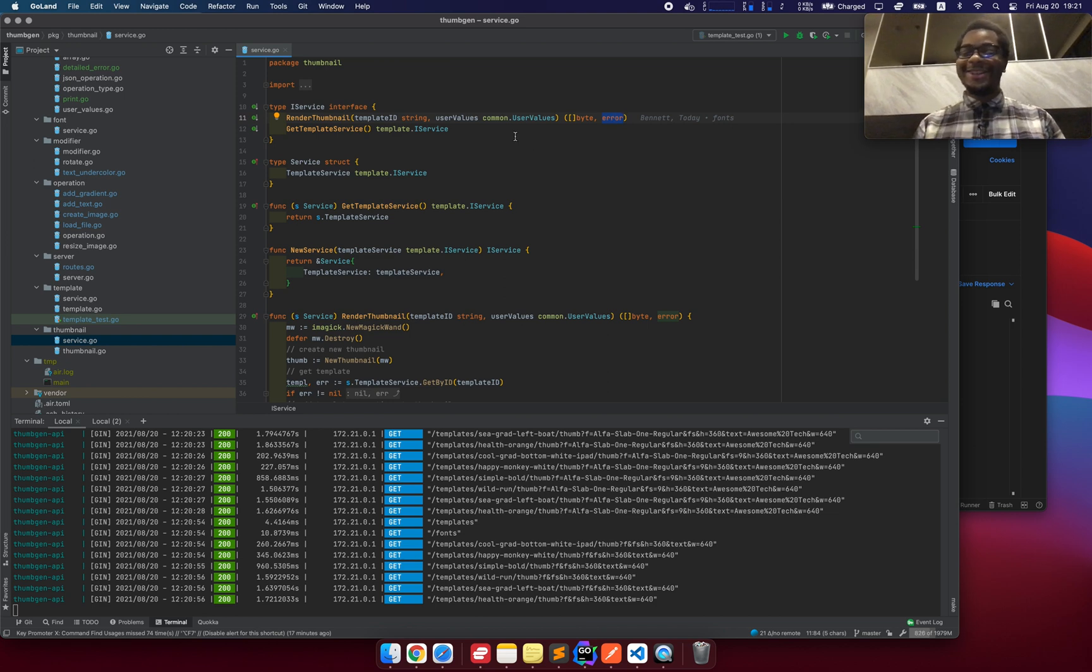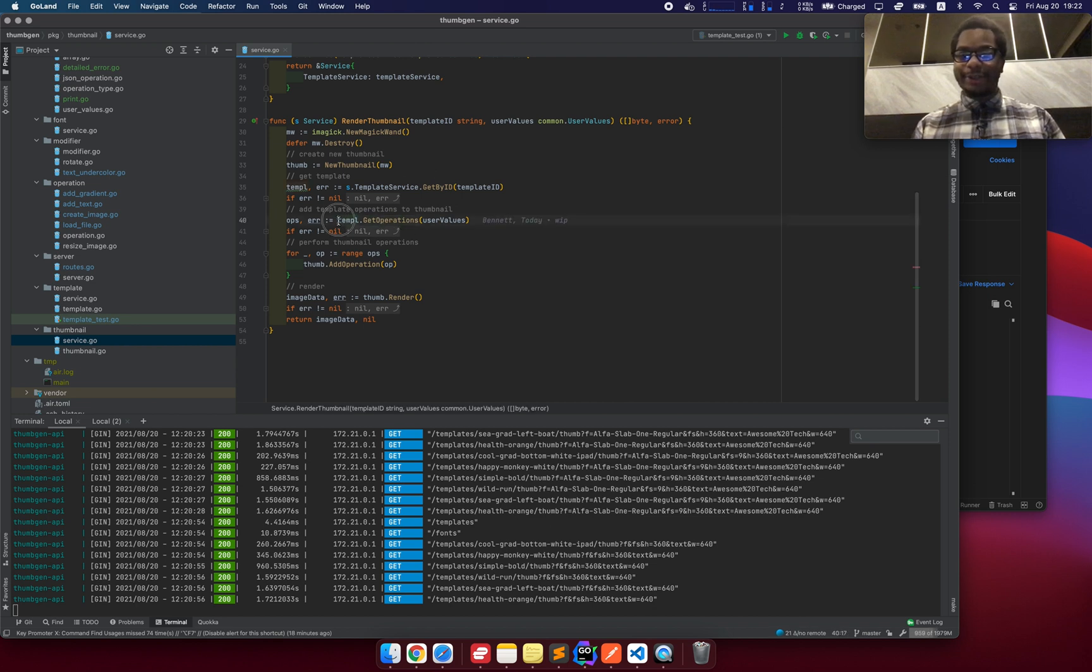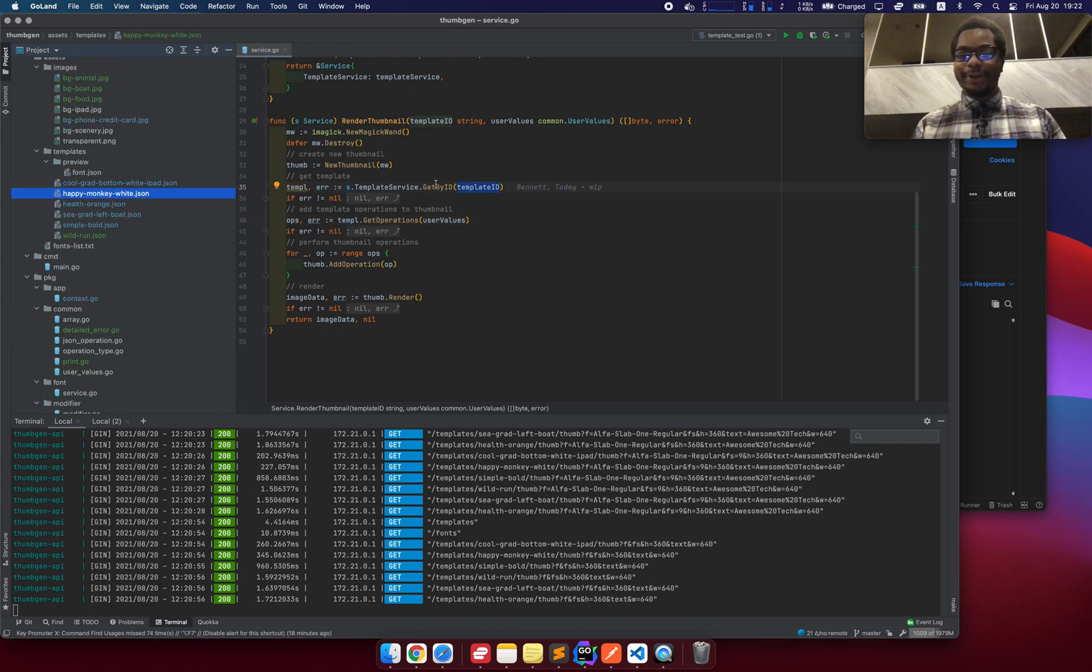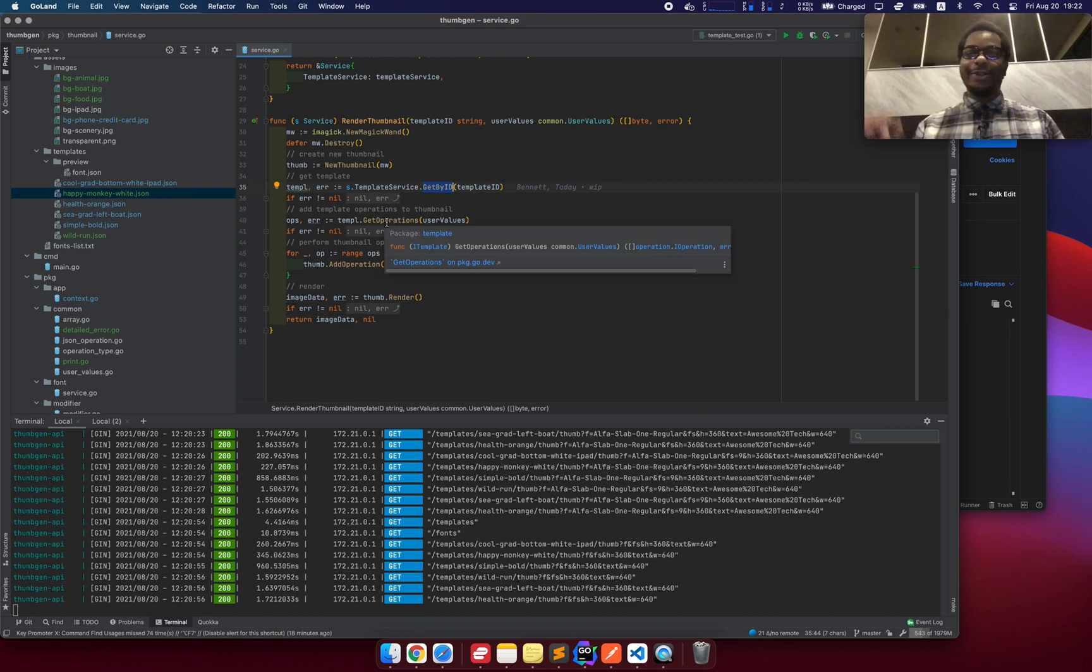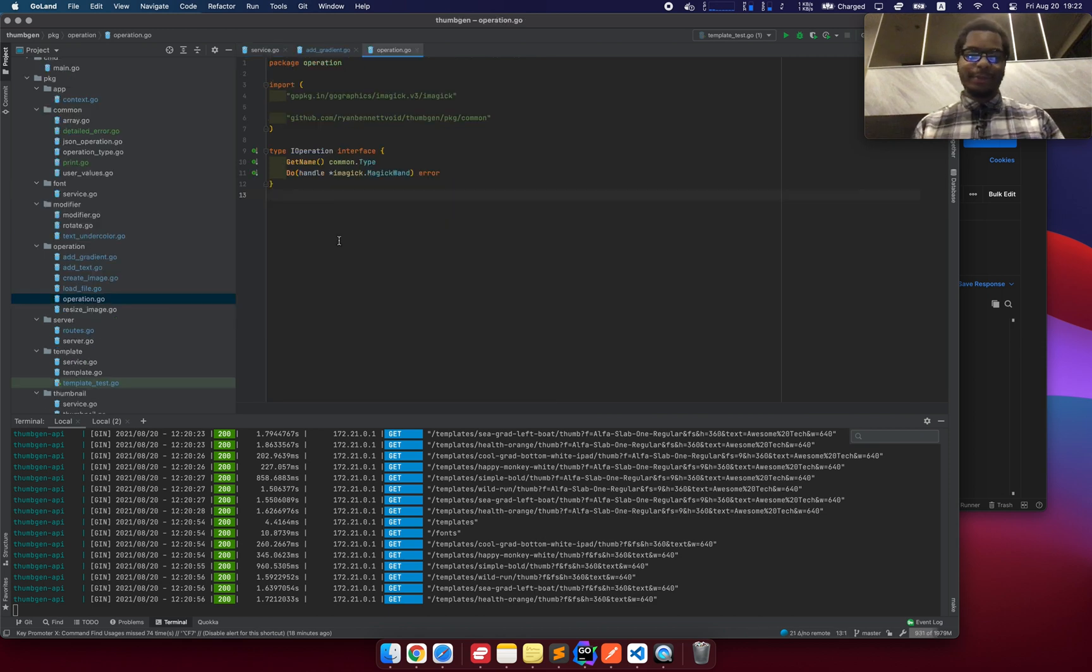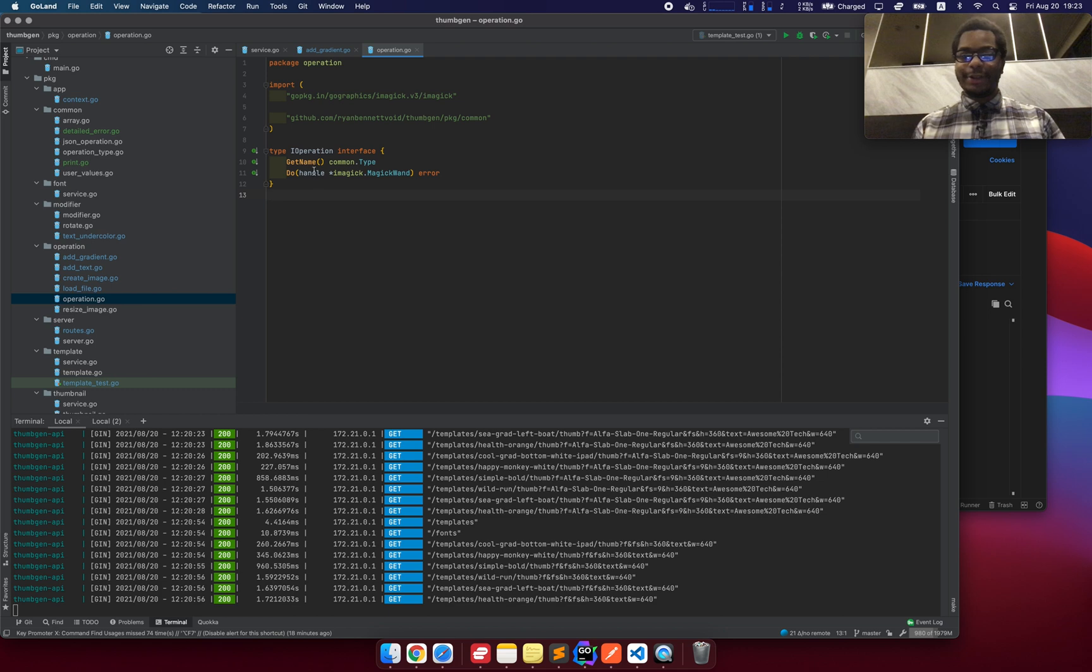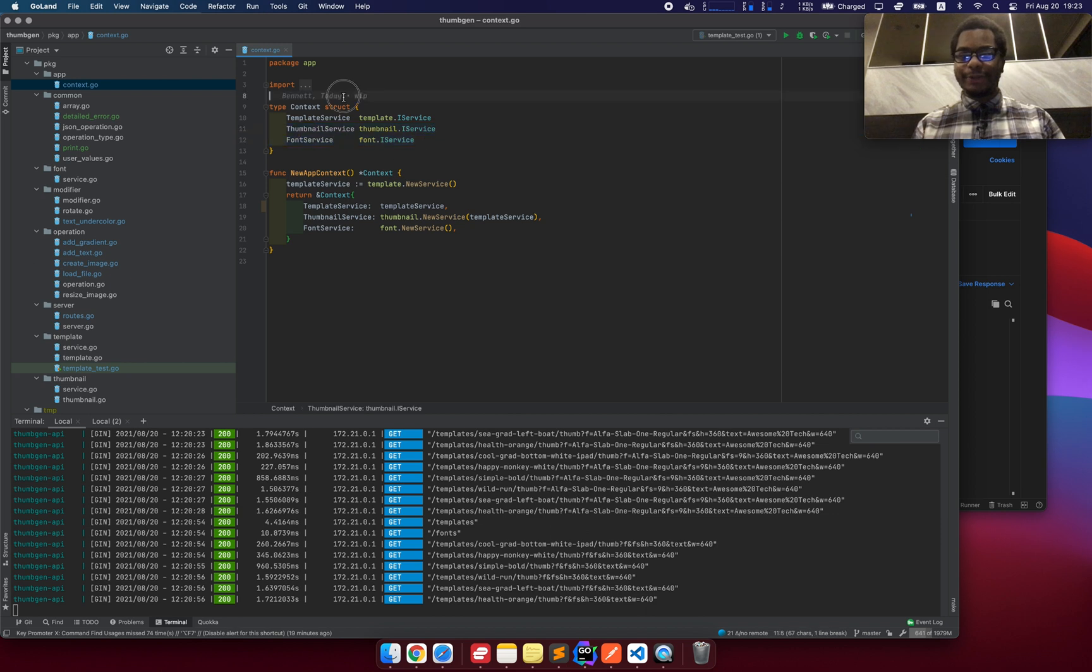So I started off with this concept of services, the idea that there is a thumbnail service at the highest level in charge of rendering a thumbnail. I give it a template ID and some user values that are going to override the values in the template ID. And it gives me some bytes or an error and it's that dead simple. Now granted, once you get deeper into it, it's not very simple. So there's this idea of operations. Now, the operations actually could come from the template. So the template service has this method get by ID, which is really just the file name. It's going to grab that, parse it, and it's going to convert that into a list of actual operations. So each operation implements this I operation interface. It has a name and it has a do method.